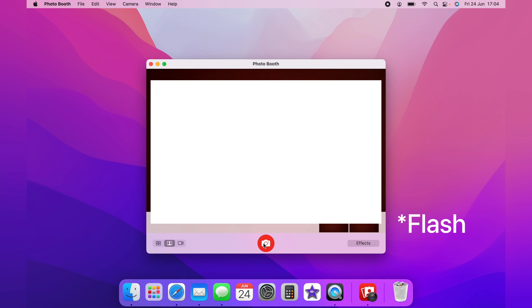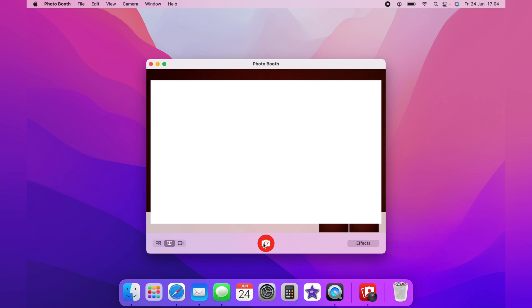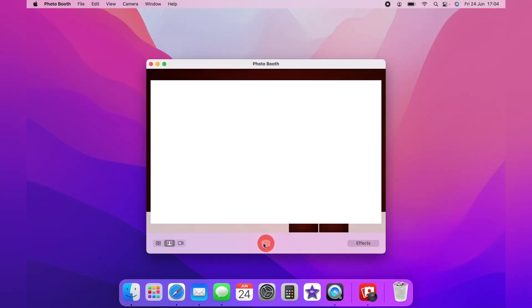If you want the flash but no countdown, hold down the Option key and press the red button. You'll get a flash, and a selfie will be taken. If you want neither the flash nor the countdown,